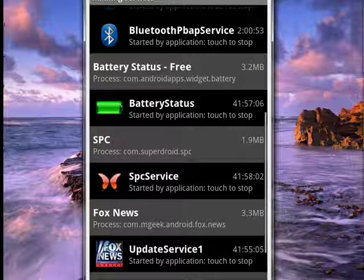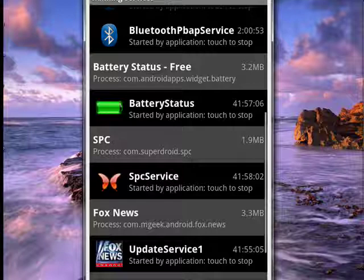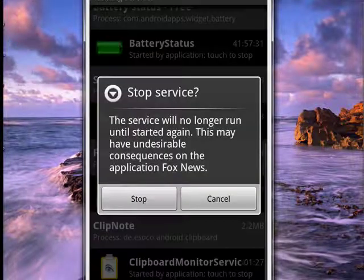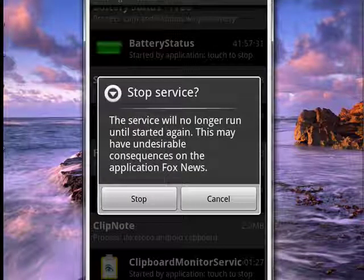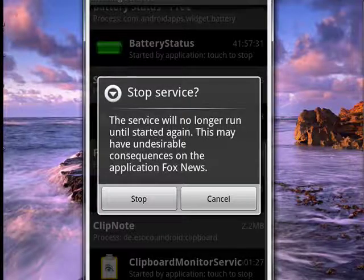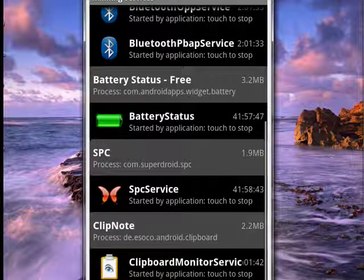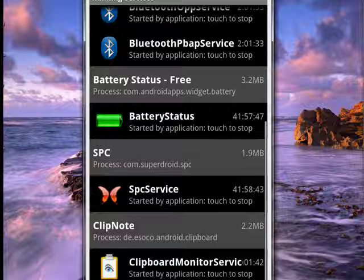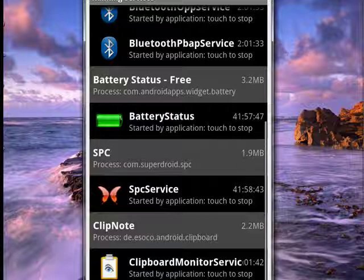So let's tap the Fox News widget. When we do that, it brings up a dialog that says this service will no longer run until started again. It may have undesirable consequences on the application Fox News. I can tap stop, and when I do that it stops it. You can see it's gone from our list. So on your Android phone, you have the capability to look through here, easily see things that...